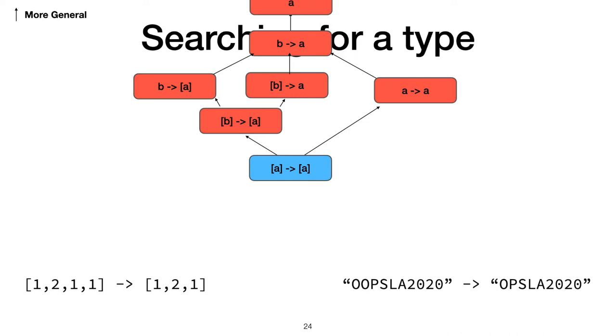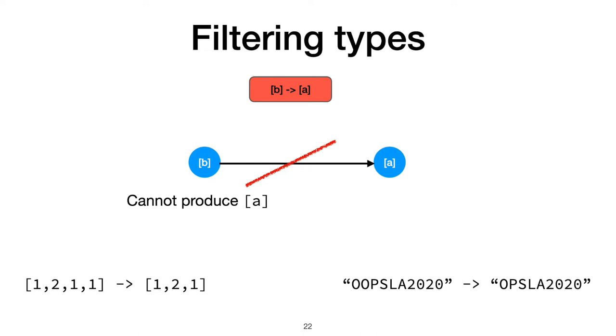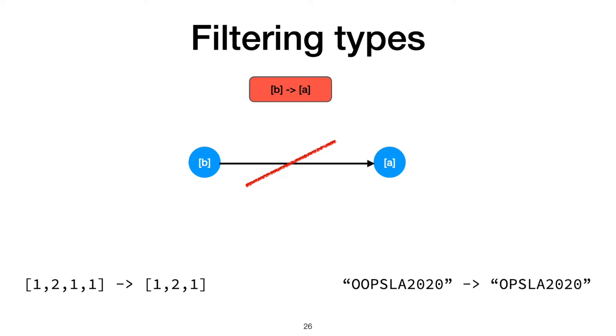While this is a reasonable type, it's not the only type the user could have meant. Look at this type, list of B to list of A. In Haskell, there's no way for a function like this to be useful. A list of Bs can't produce a list of As except for a trivially empty list, so those Bs couldn't be used at all, having no effect on the output. And there were no As in the arguments, so there's no way for the output type to have been produced. We make a fundamental assumption that the user wants to use every argument in a function, and that they don't want a constant function.